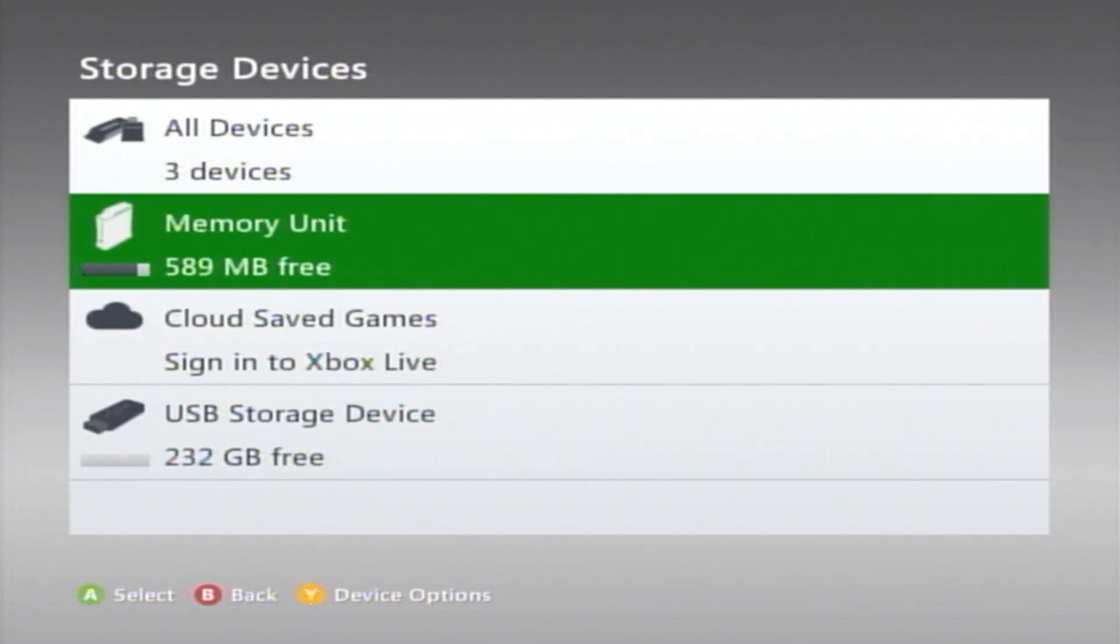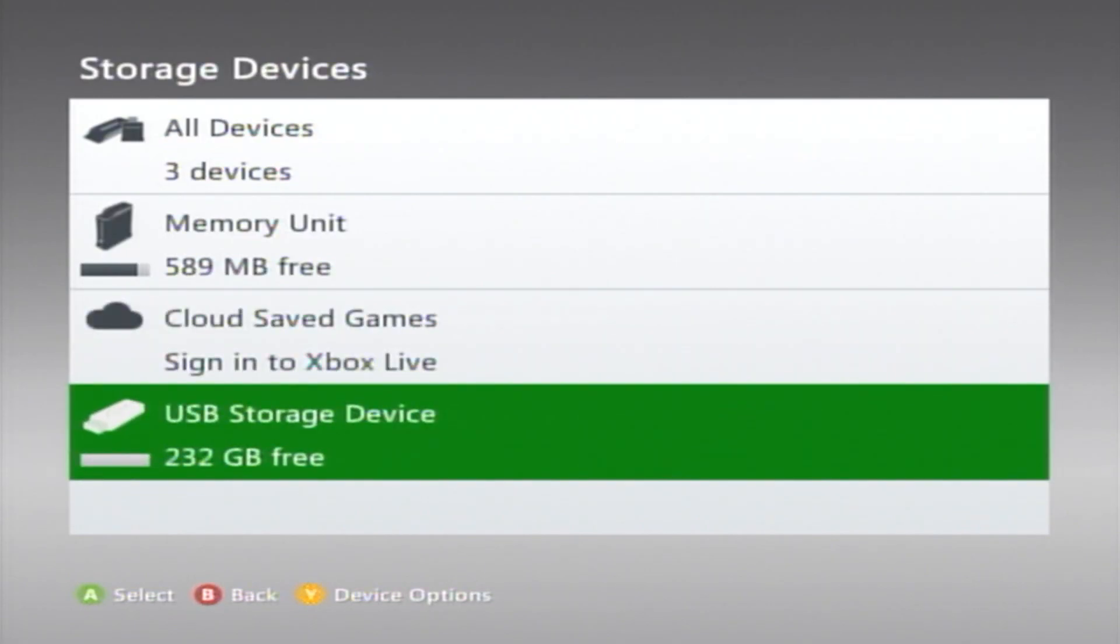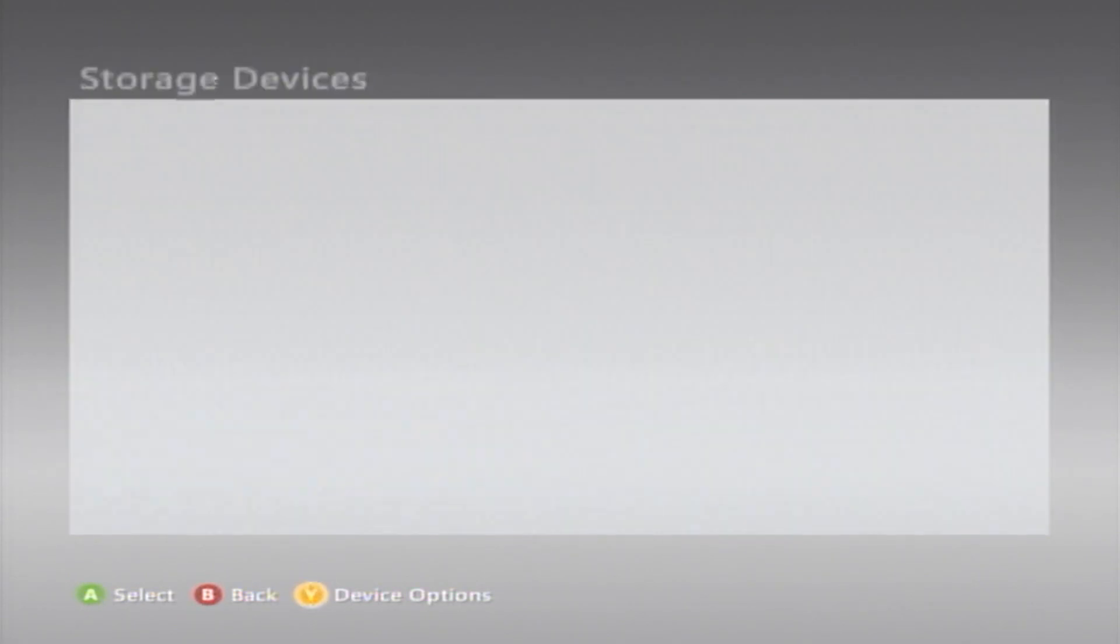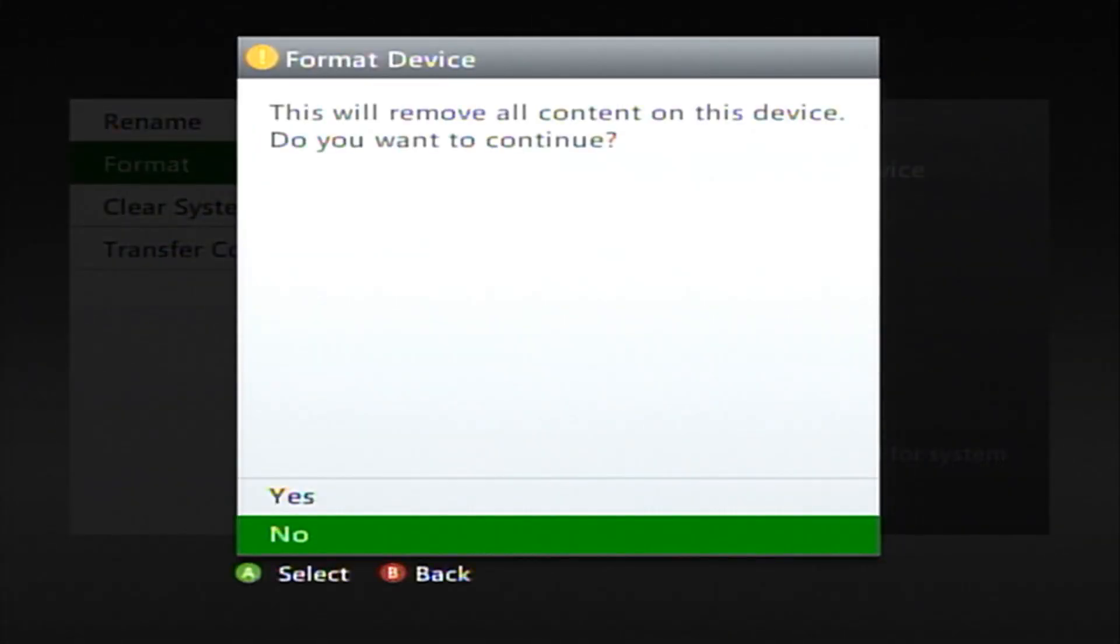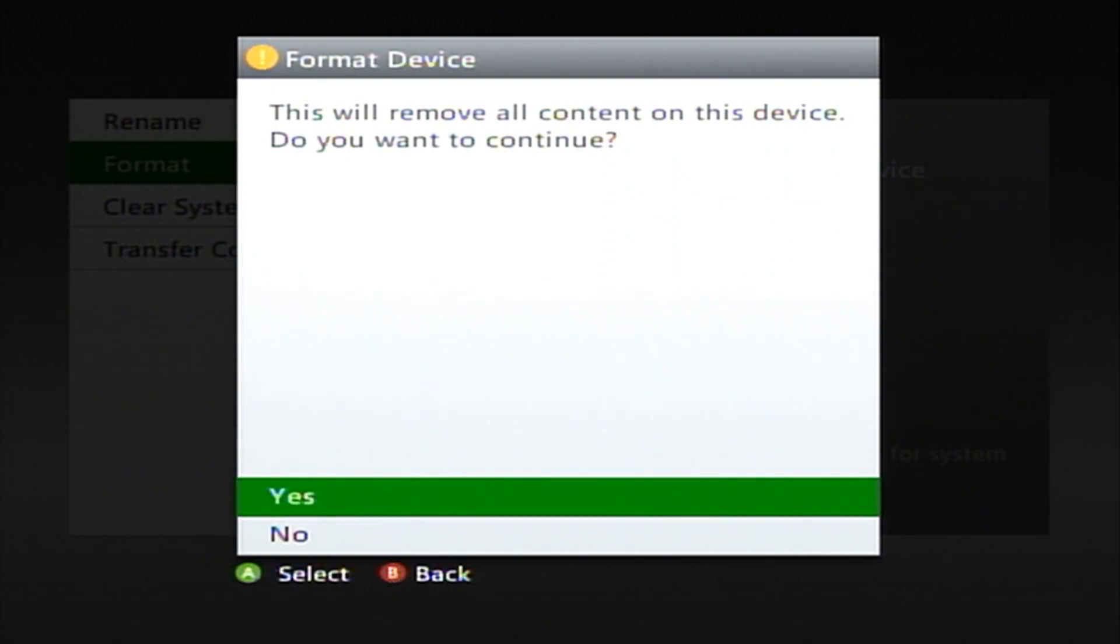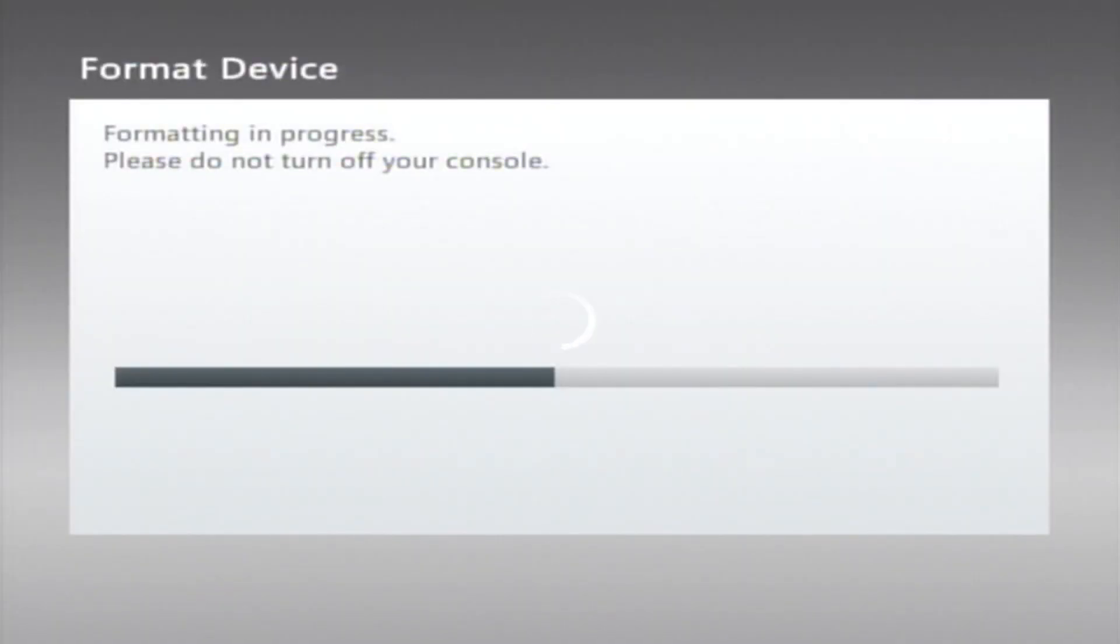Once that's plugged in, it might ask you to format it. Just go ahead and do that. I'm going to hit Format, or press Y, hit Format, and then press Yes to format it.